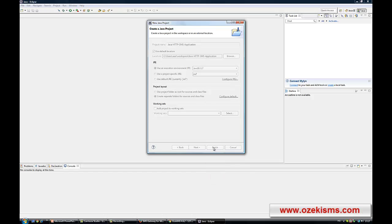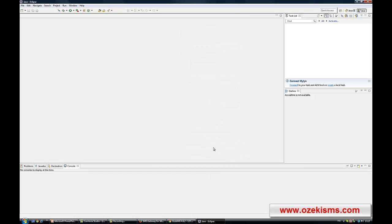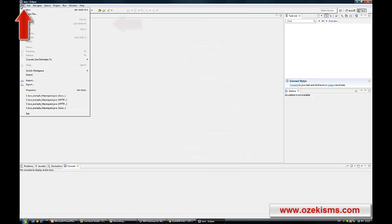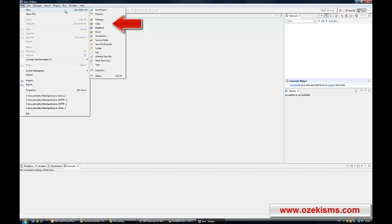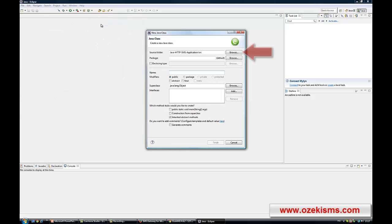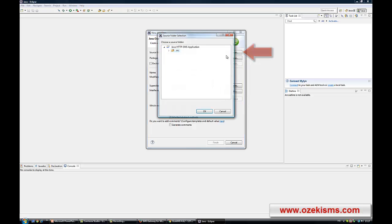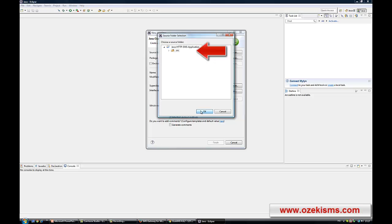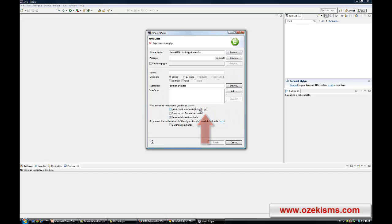Thereafter, you need to add a new Java class. Click on the File menu item, then select New Class option. Now you need to browse the source folder by clicking on the corresponding Browse button. Please open the drop-down menu of the new Java project that you have created previously, then select its SRC folder. Finally, click on the OK button.